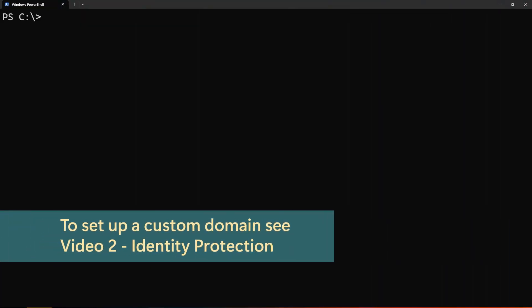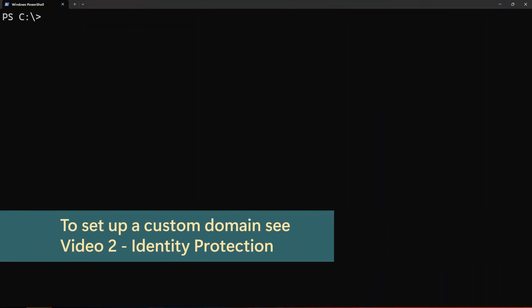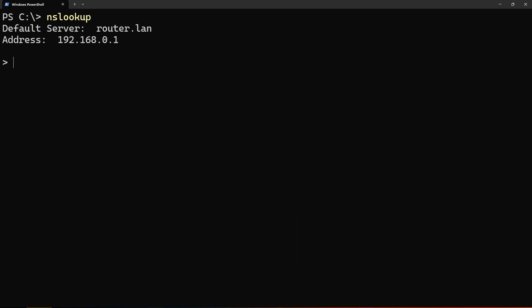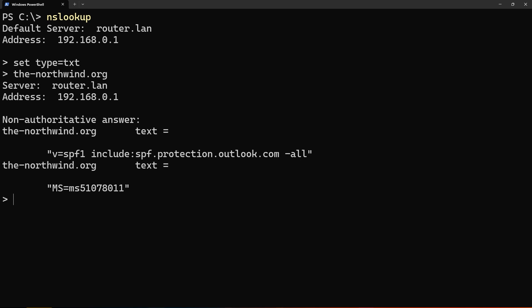The SPF record is a text record that gets added through your domain management service. When you add a custom domain to M365, the wizard will try to guide you to add this as you go. You can check it's there using command prompt afterwards.